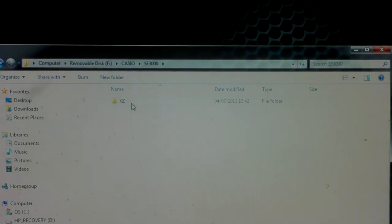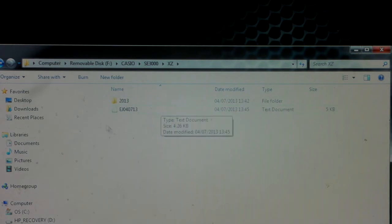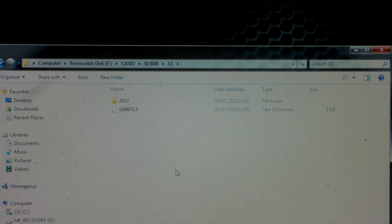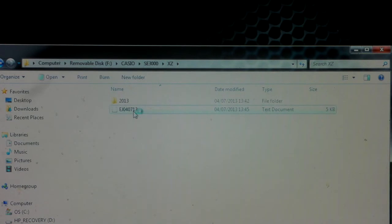You then have a folder called XZ which you double click on. Now you can see 2013, so it's stored your Z report by year. You've also got the journal underneath for the day that you've done the Z report on.